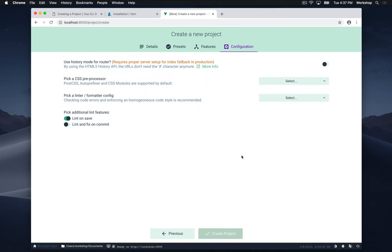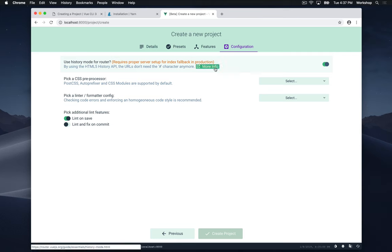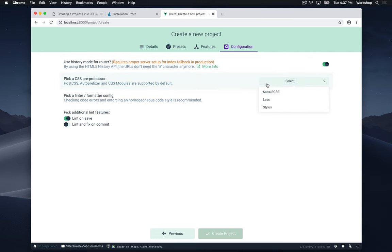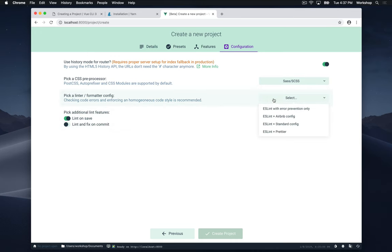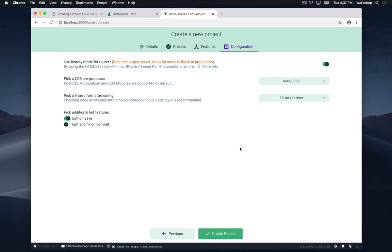Here I'm going to finish a few more configurations. So I'm going to turn on history mode, which lets us use nice looking URLs that don't contain any random numbers and letters in them. If you want more info about that you can click right here. For the CSS preprocessor I'm going to select Sass slash SCSS. For the linter slash formatter I'm going to select ESLint and Prettier. So these two things will let us format and configure our code correctly when we make mistakes. And so when we save our project it'll automatically correct our code.